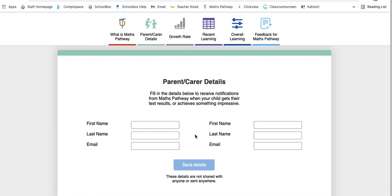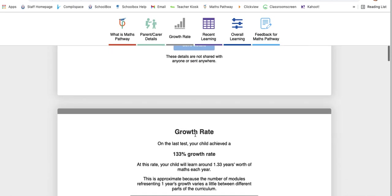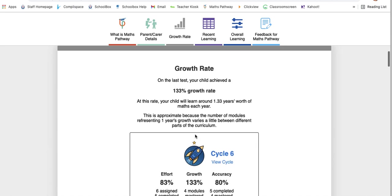By entering your details in here, they're not shared with anyone else—it just sits in the back of the program, and then you receive that email at the end of each test, at the end of each cycle.